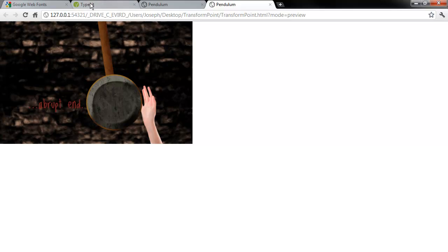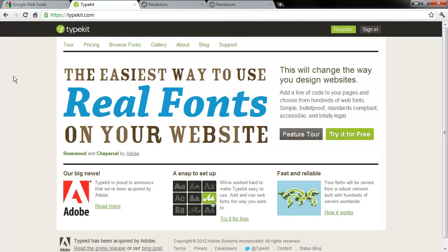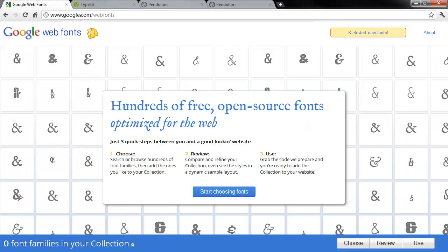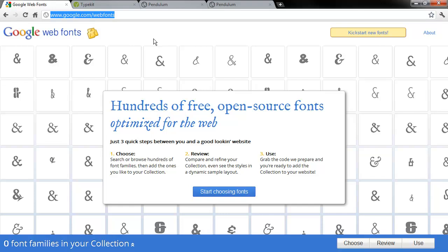You can use web fonts within Edge from something like Typekit or Google Web Fonts, which is usually a little more accessible to some people because it's not a service that you pay for.